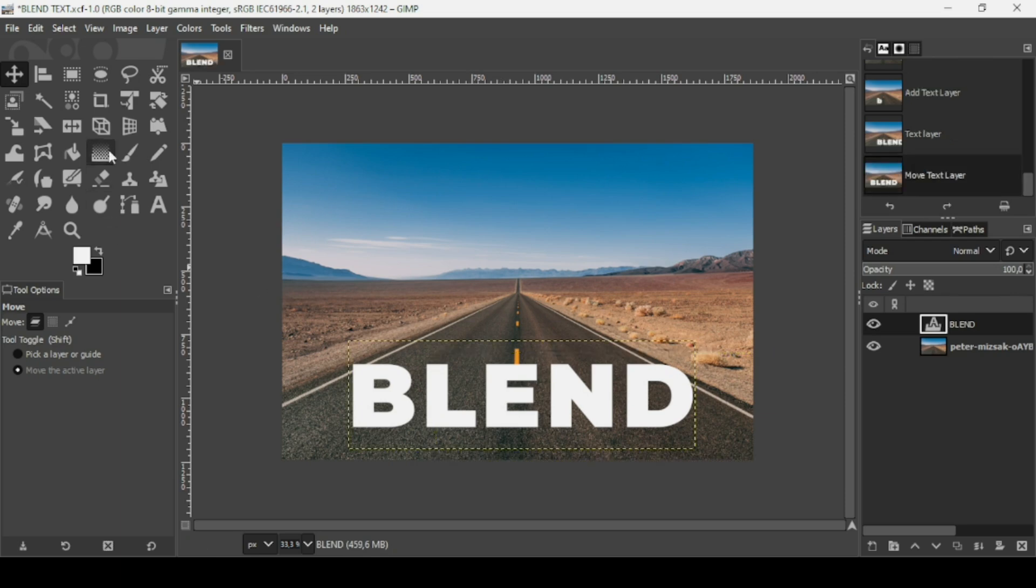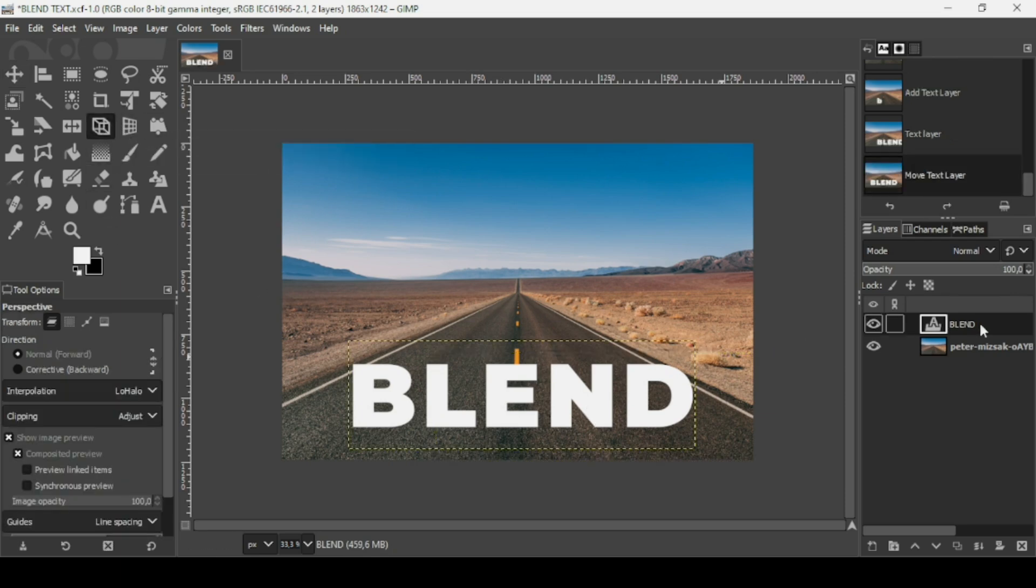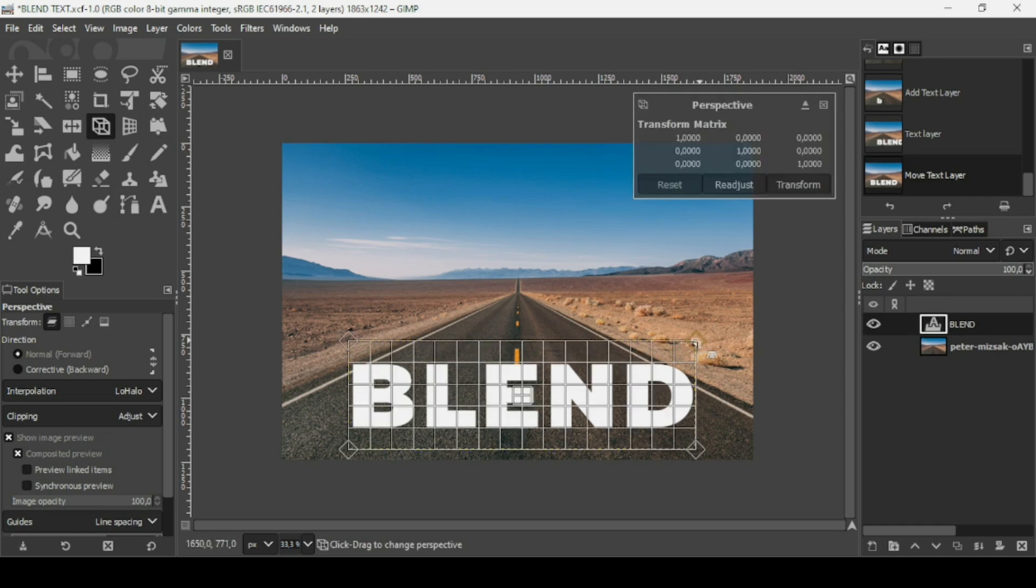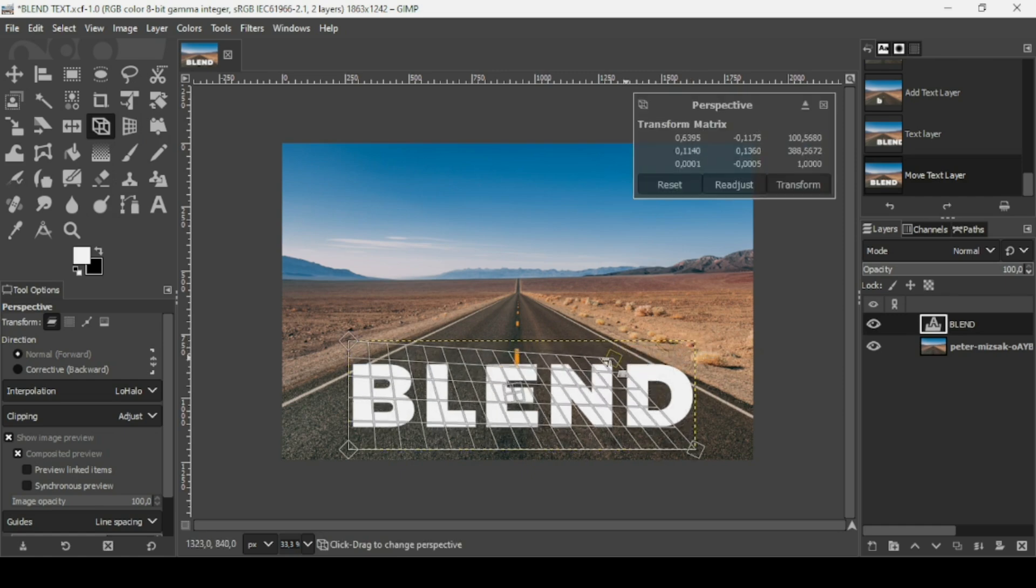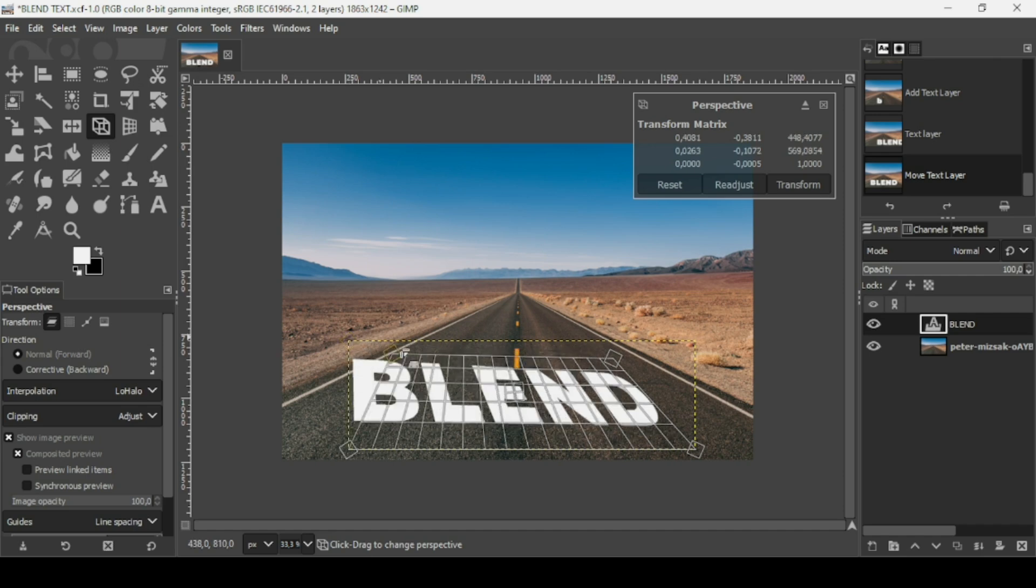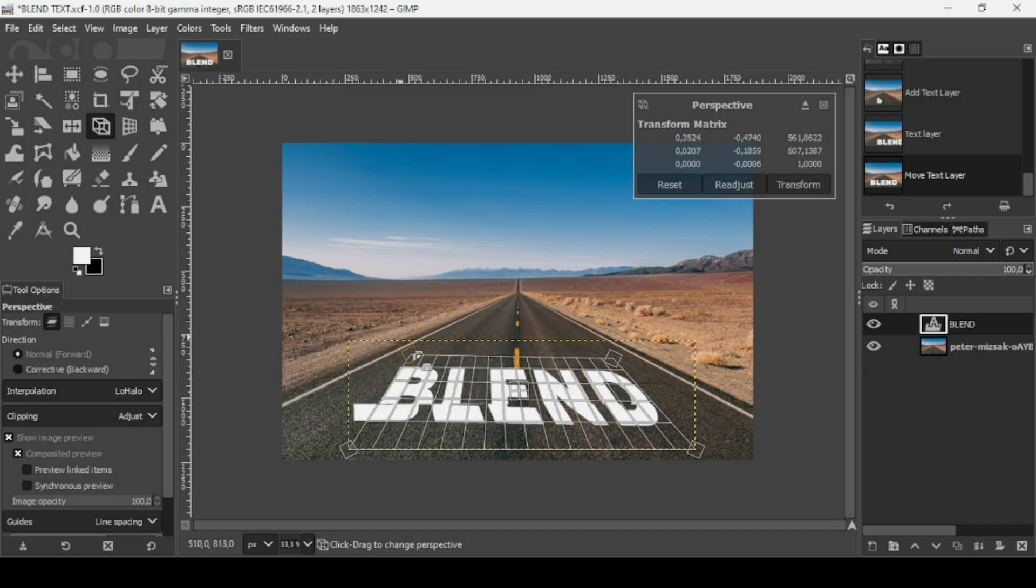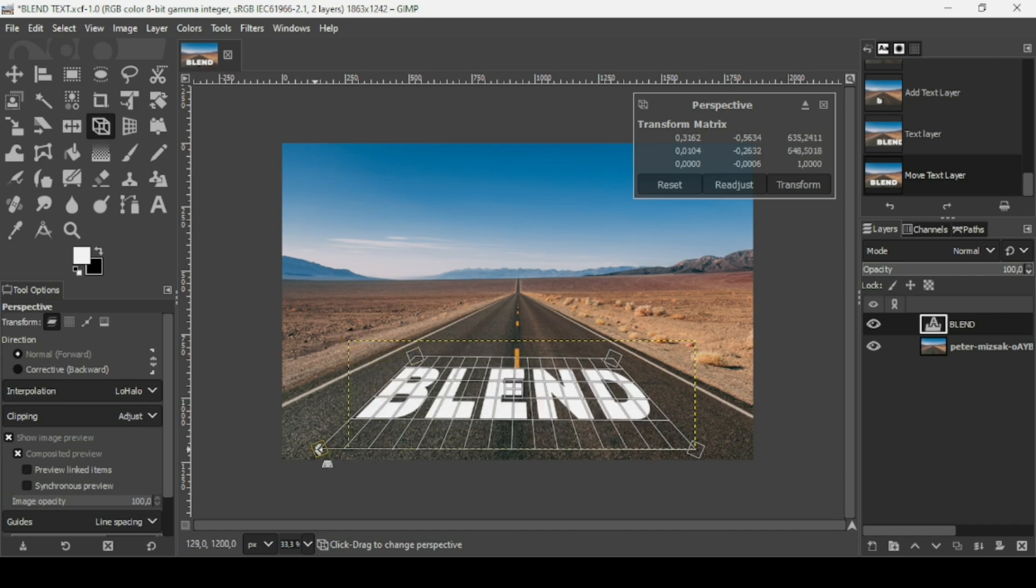Now select the perspective tool, left click on the text layer, and I'm just going to place it here like this using the perspective tool.